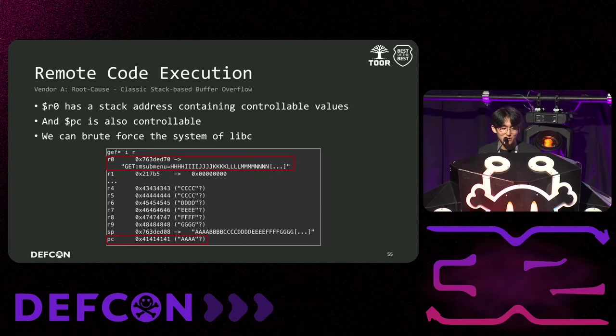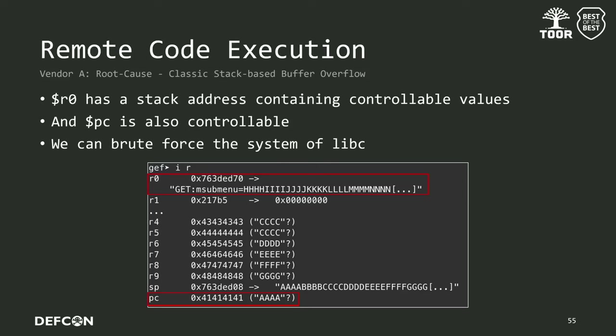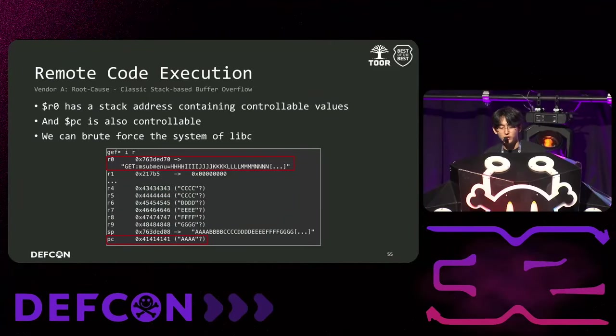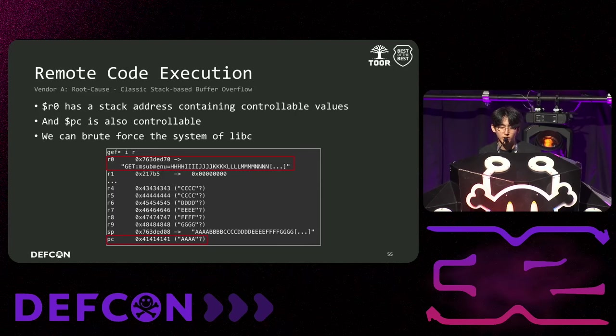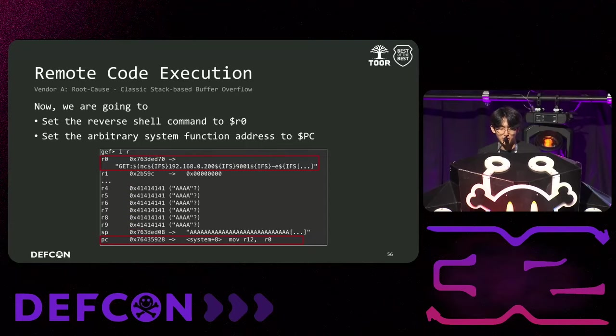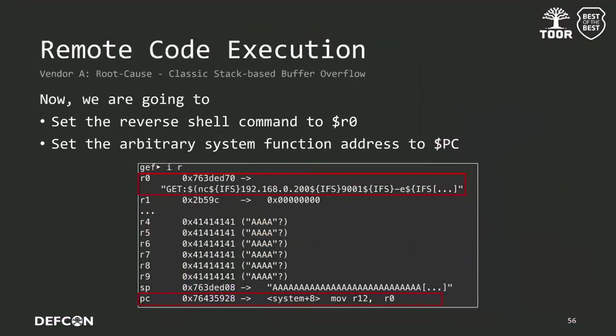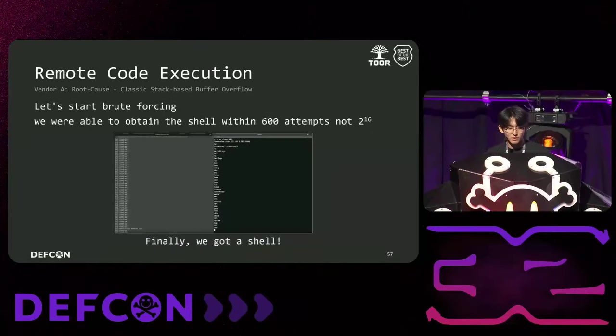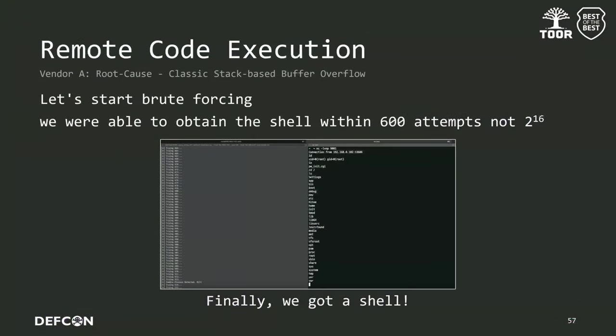The R3 register holds the stack address. As I mentioned, the R3 register holds a stack address containing the string we can manipulate. At that time, we can control the PC register. Now, we needed to reboot the binary until the PC register holds the libc system address. Here is the method. We send a request that makes the R3 register to hold the libc command payload. Then, we send an arbitrary libc system address in the PC register. Now, let's start brute force. Before long, we obtained a shell. Fortunately, we got the shell within 600 tries, not the expected 2 to the power of 16 tries.